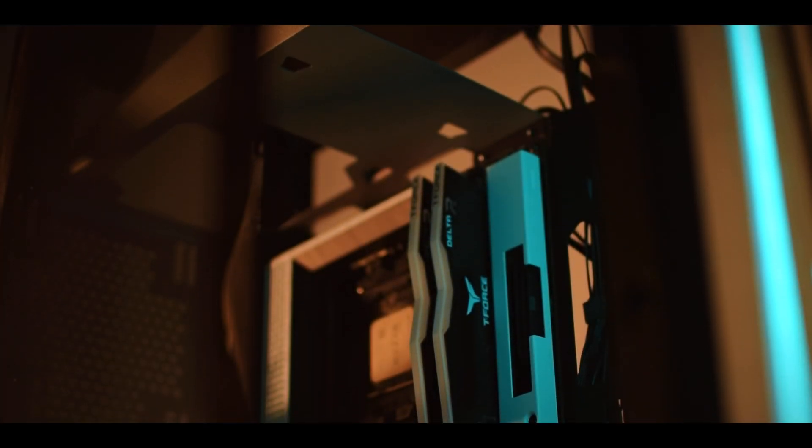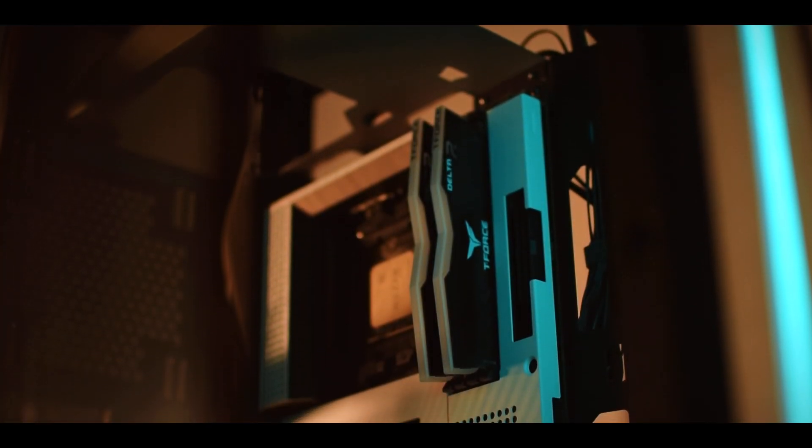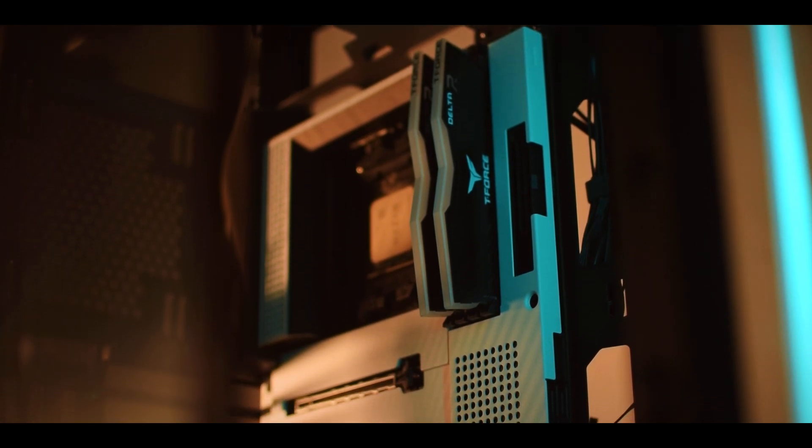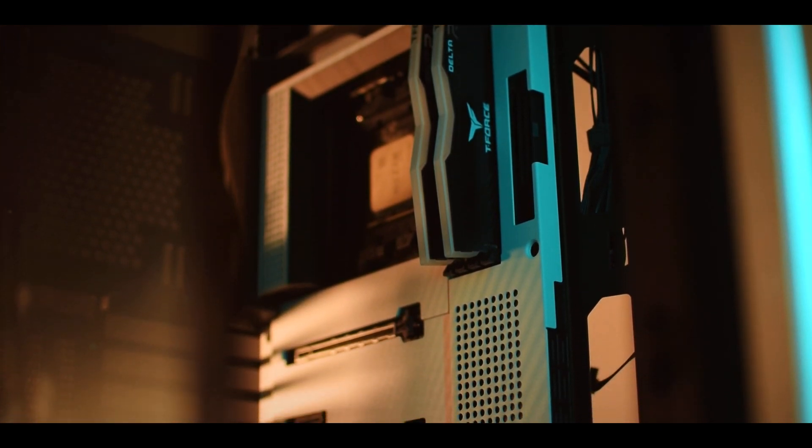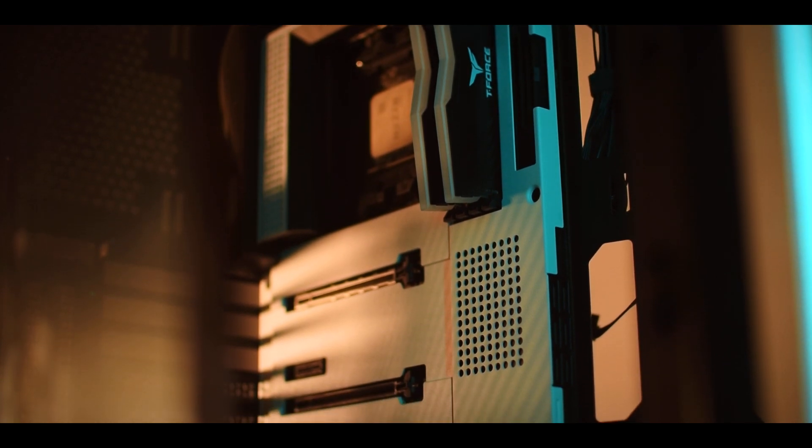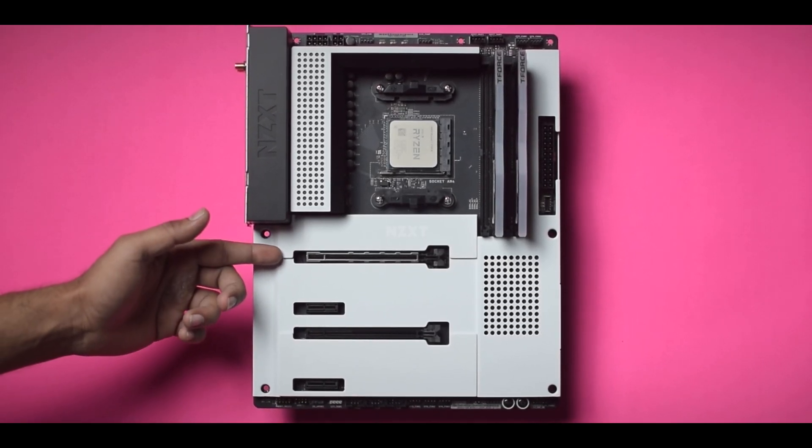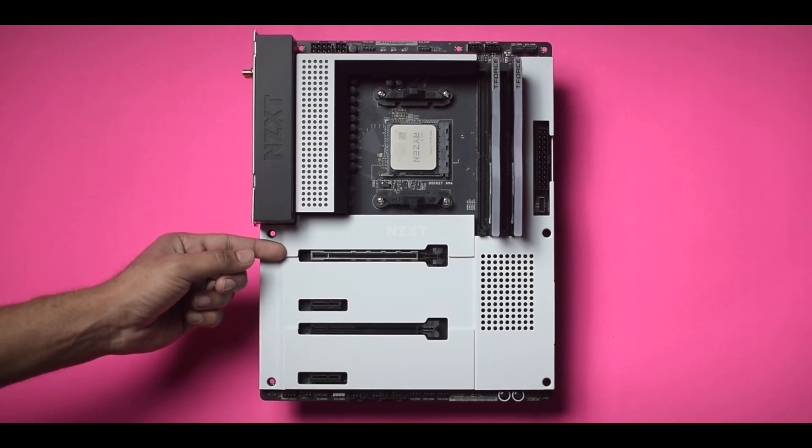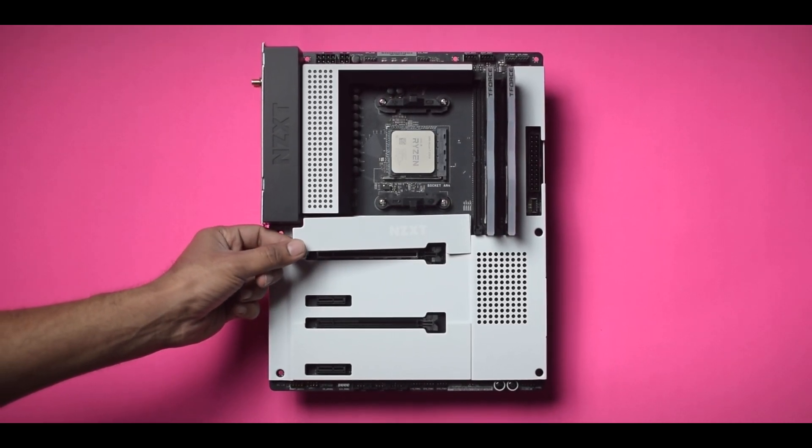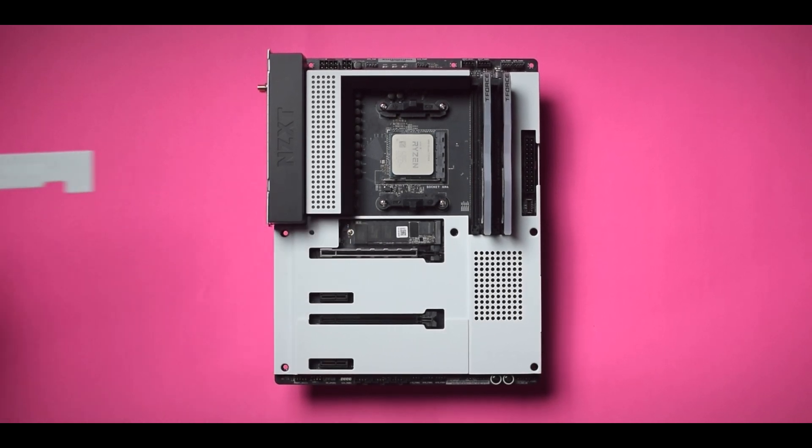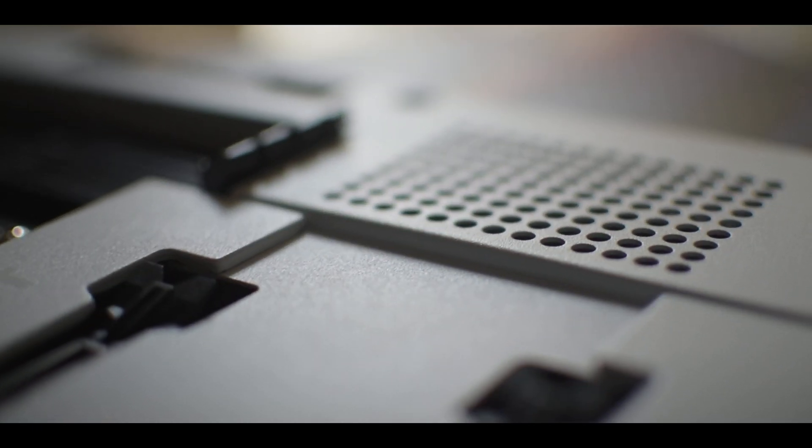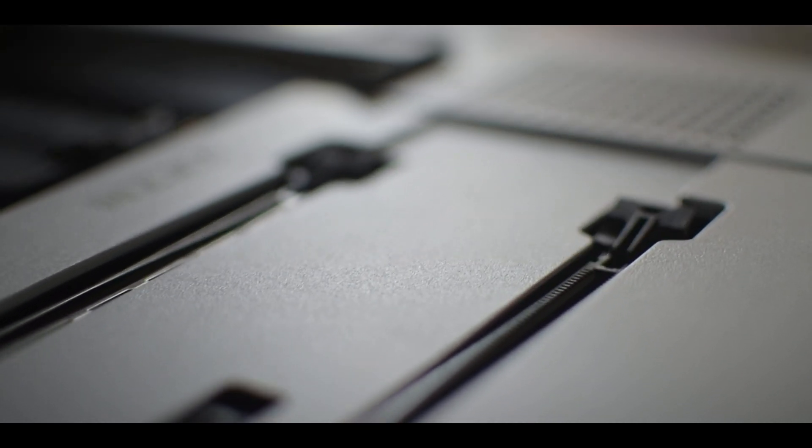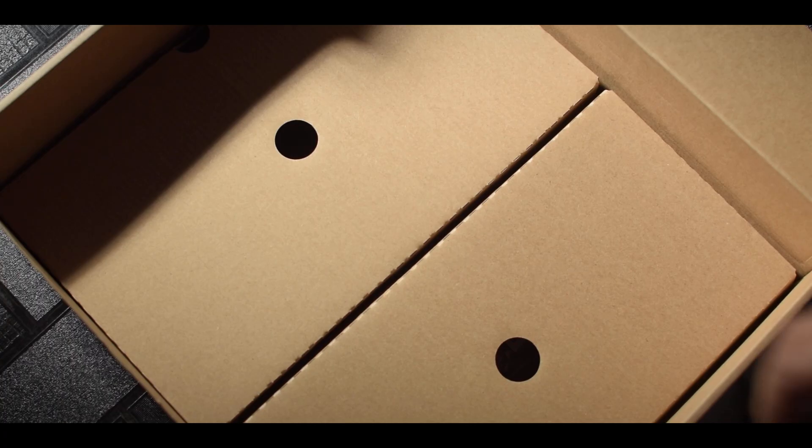NZXT always had a clear focus on aesthetics. Just look at the case, H510, the H700i, everything looks clean and pristine. And their motherboards are no different. The N7 B550 is a standard size board with the whole PCB covered with this white metal armour or you can call it a shroud. Which I think will be the main selling point of this board. Usually this design is found in high-end boards but here you are getting this design at a comparatively cheaper price.